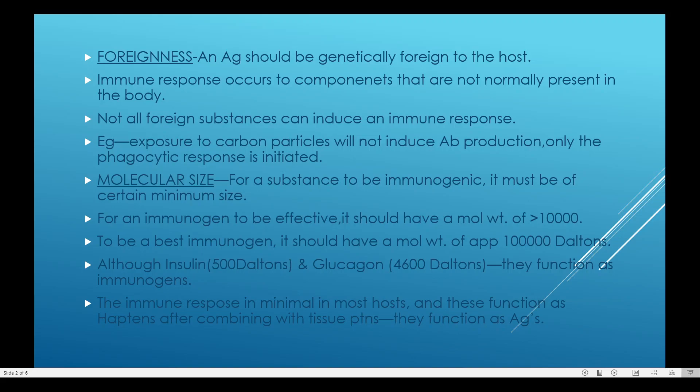To be a best immunogen, it should have a molecular weight of approximately 1,000,000 daltons. Although insulin has only 5,000 daltons molecular weight and glucagon has a molecular weight of 4,600 daltons, they function as immunogens. Even though some molecules have low molecular weight, they function as good immunogens. Some molecules, even though they have high molecular weight, cannot act as good immunogens. The immune response is minimal in most hosts and these function as haptens after combining with tissue proteins.